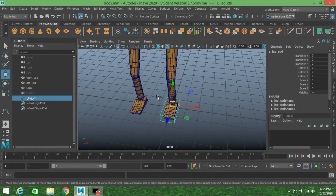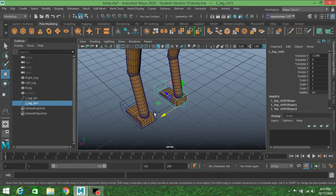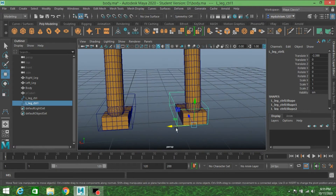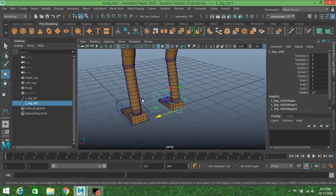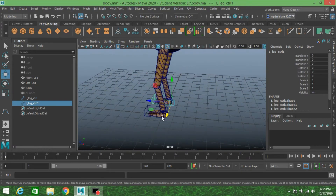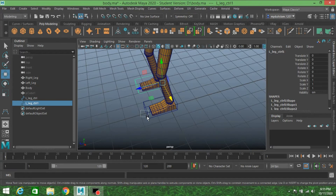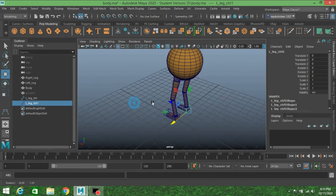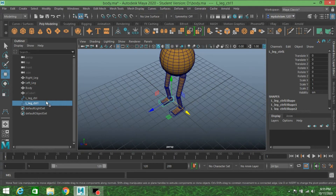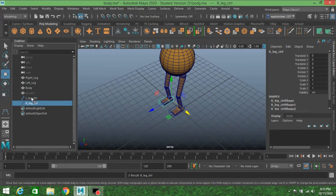Press Control+D to duplicate it and move it to the right side. Go to Modify, Freeze Transformation. Select it and confirm all values are 0. Rename this one as right leg controller. Then hide them both.